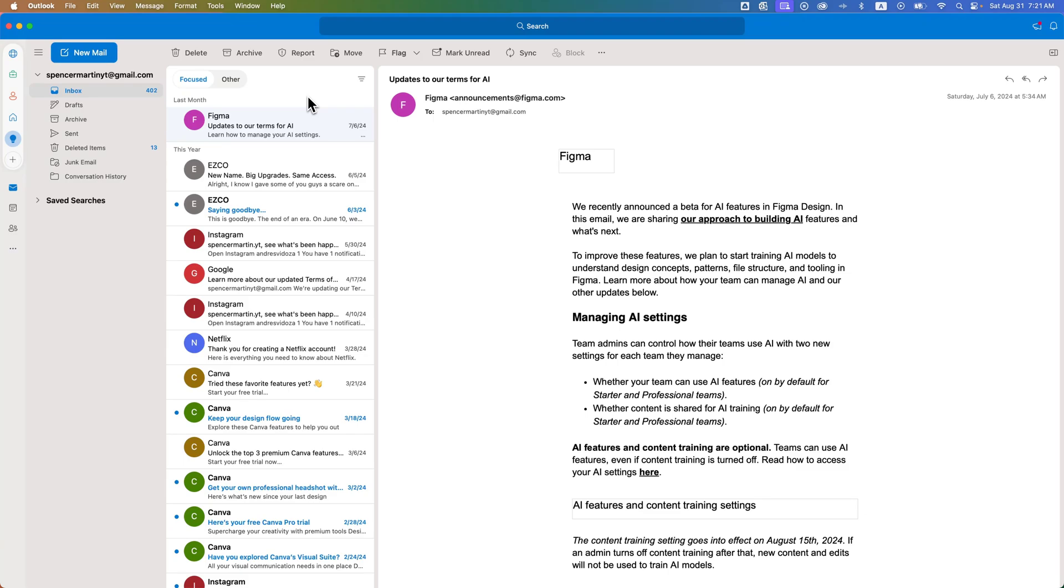In this Outlook tutorial, let's take a look at how to turn off the Focused Inbox on both Windows and Mac.